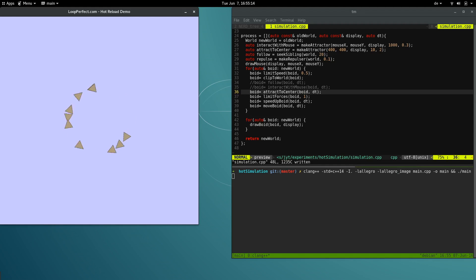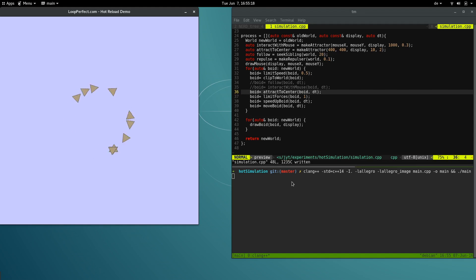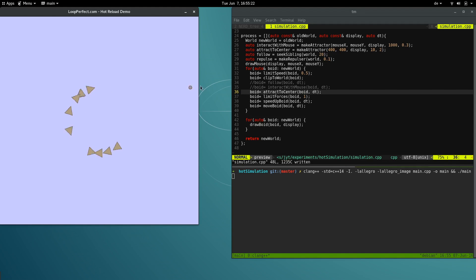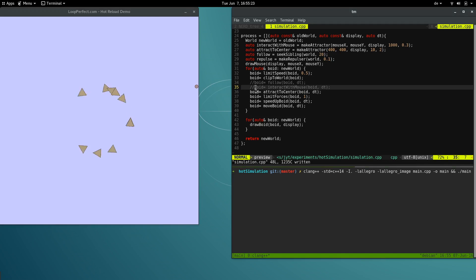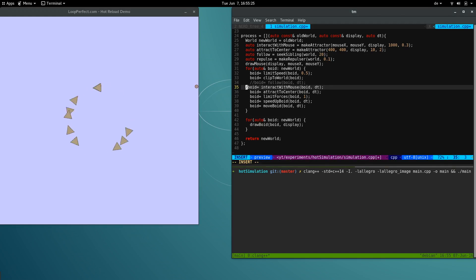We'll start by using Clang, a standard C++ compiler. Right now the voids start with a random velocity and circle the center of the screen. Let's add a behavior so that they follow the mouse.